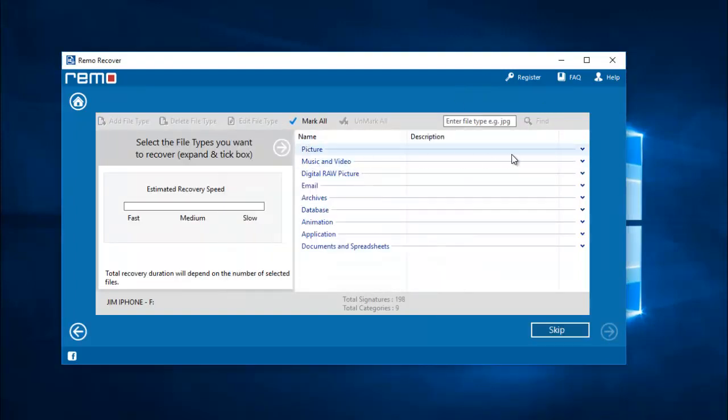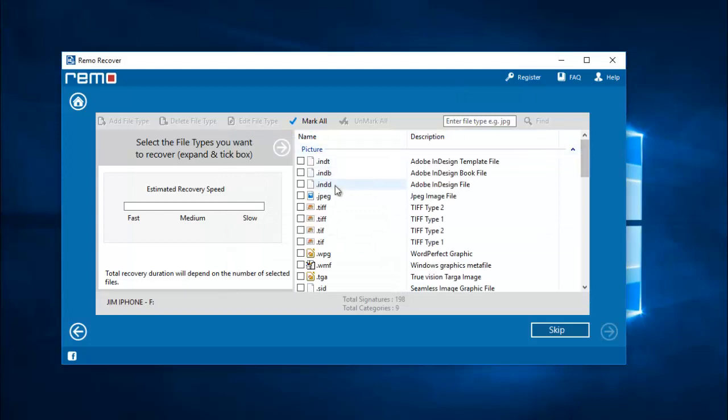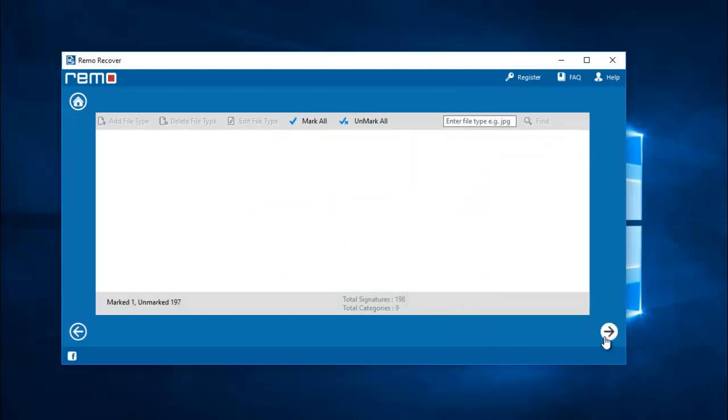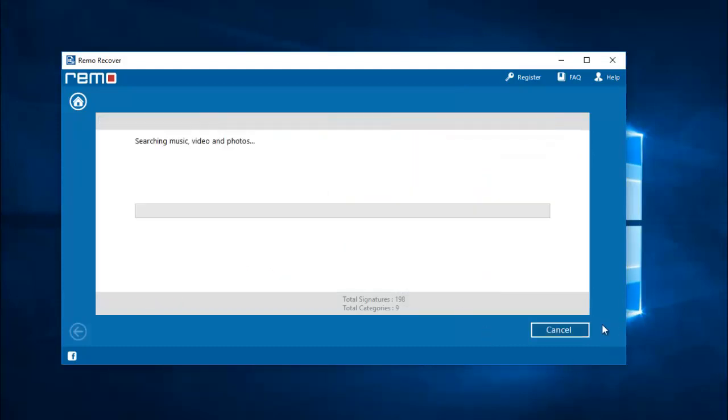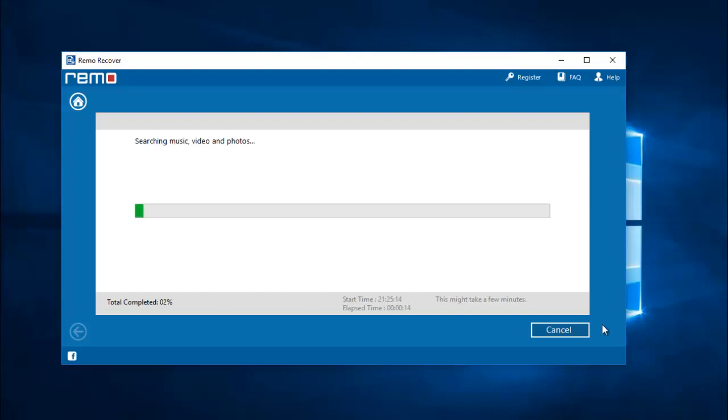Then I'll come to picture and select the JPEG file extension and now the software begins to recover the deleted JPEG photos from my iPhone. I'll wait for the recovery to complete and once it's done I'll be presented with all the photos that I've recovered.